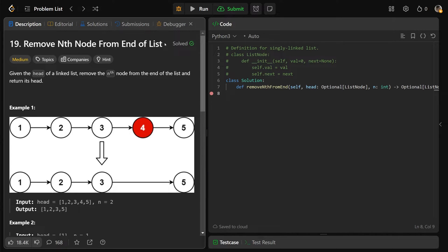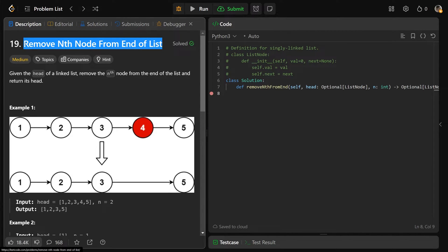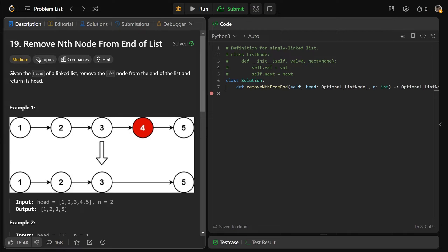Hey guys, Greg here. Let's solve remove nth node from end of list, LeetCode number 19.